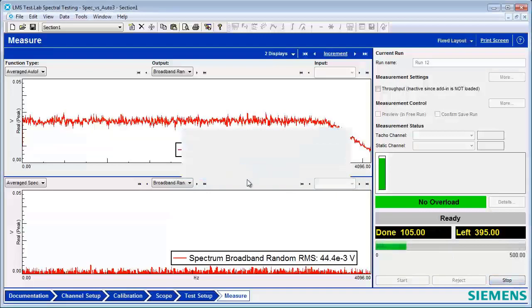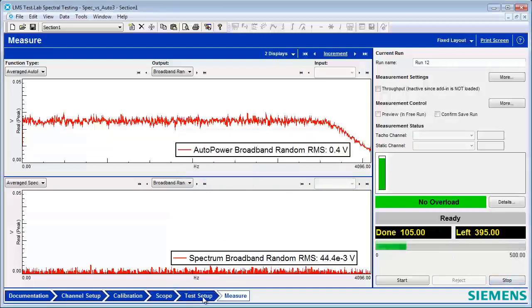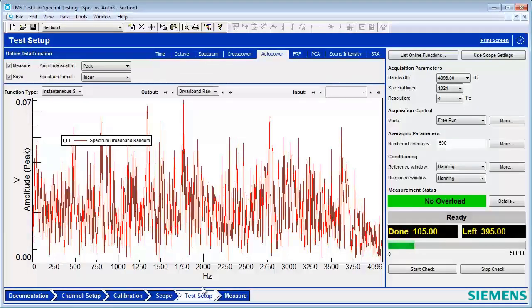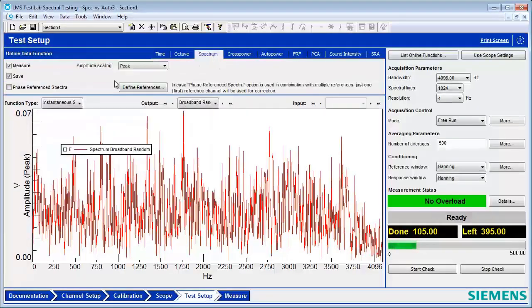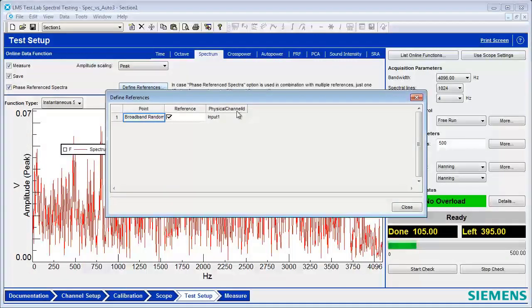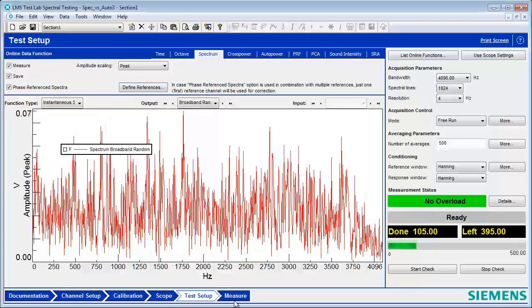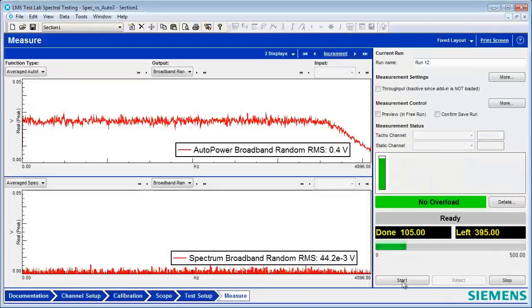To prevent that, one of the things I could do is go here to Test Setup Spectrum, turn on a phased reference spectra, reference it to itself, and go back and repeat the same measurement.